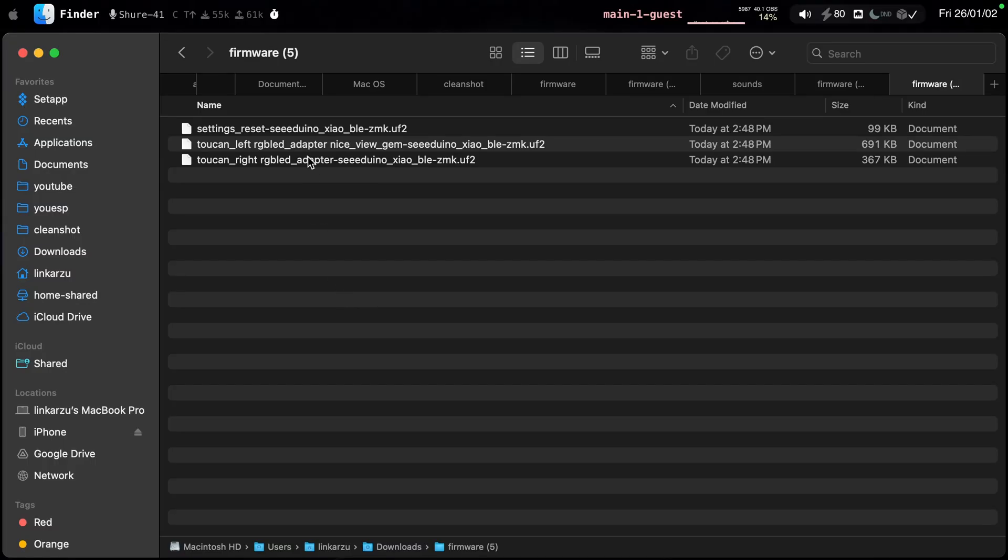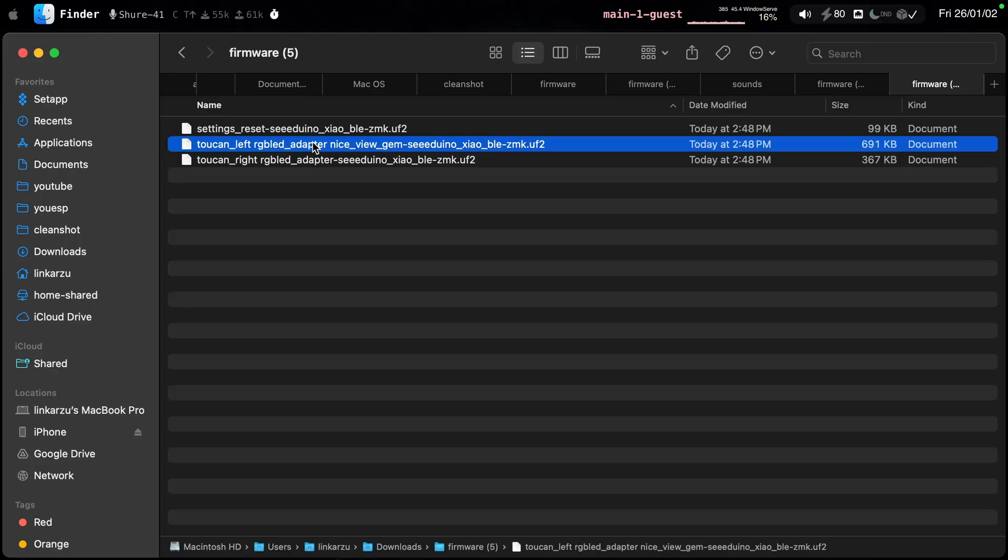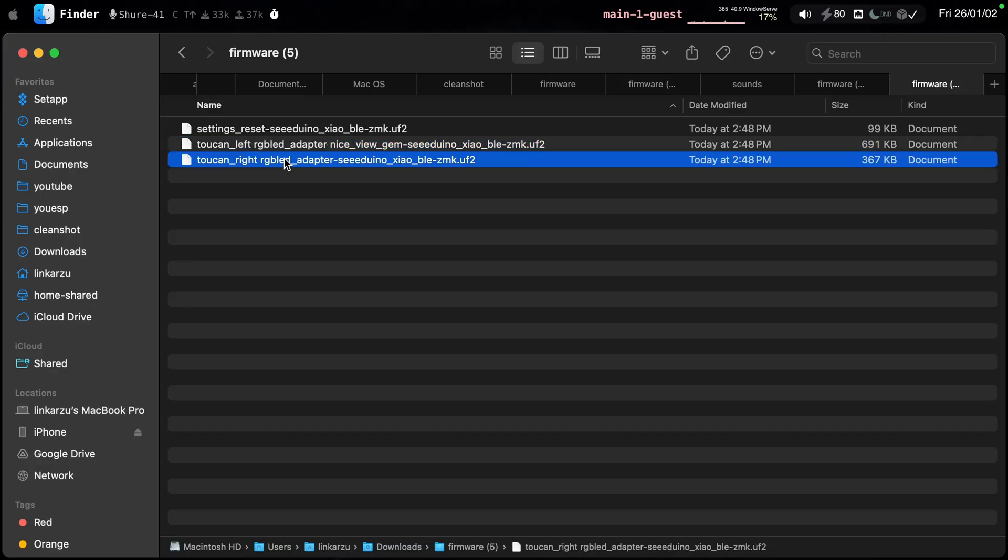The instructions on the website are not very clear here. So what I did is that I grabbed this file and I added it to the left side, and I grabbed this other file and I added it to the right half. I'm not exactly sure if that's the right way. If someone from BKeyb or if someone knows if this is the right way, let me know. But this is what I did, and it worked for me just fine. The firmware was flashed correctly.